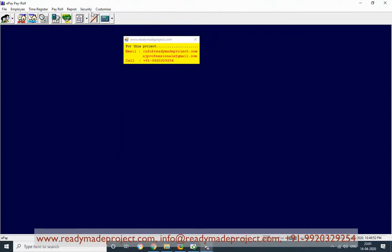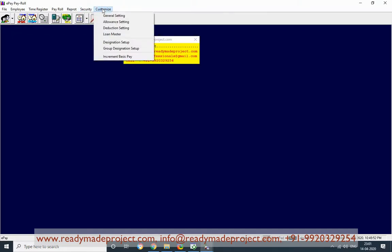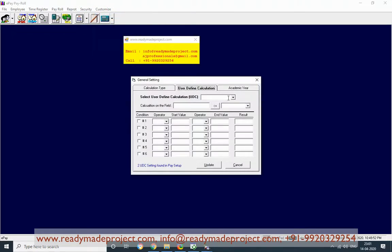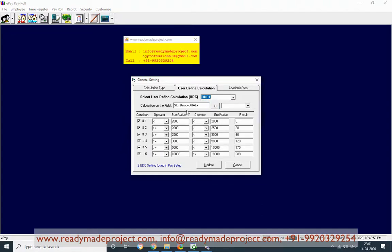For general settings, the Professional Tax (PT) calculation uses a formula — for example, if basic plus DA allowance is less than 2,000 then a certain amount applies, and if it is greater than 10,000 then 200 is the tax, based on standard government rules.